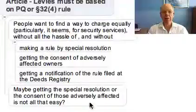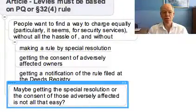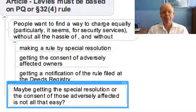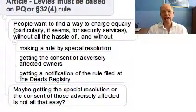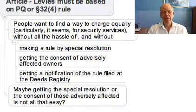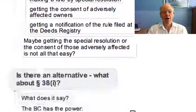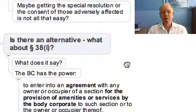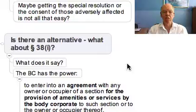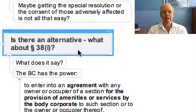Getting the special resolution or the consent of those adversely affected is just not that easy, and people still think they want to do this on an equal basis. Sometimes they may wonder: are there any alternatives? Let me examine one possibility in certain limited circumstances.